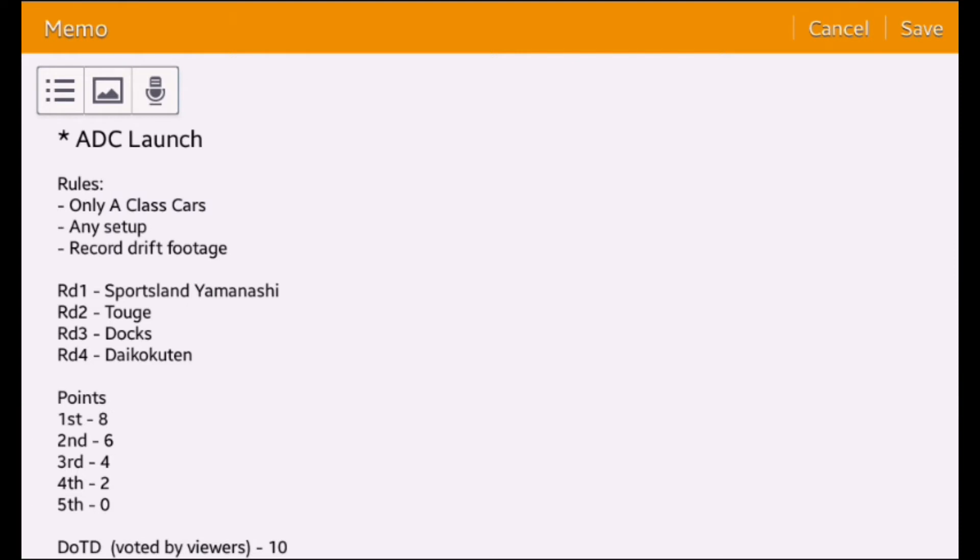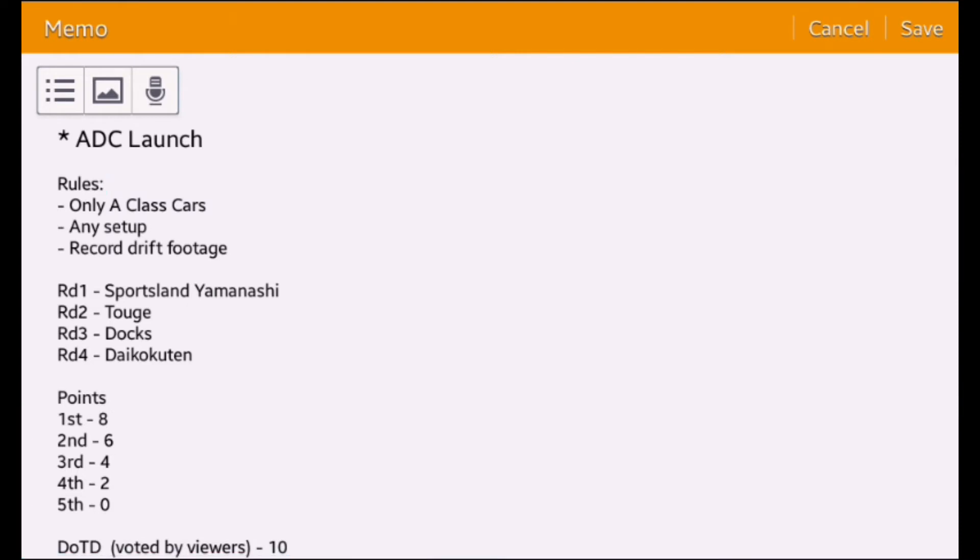Here are the points. First place will receive eight points, second will receive six points, third will receive four points, fourth two points, and fifth no points.